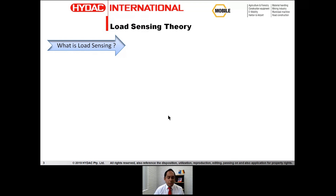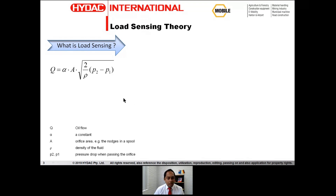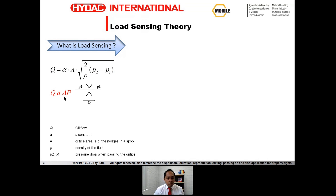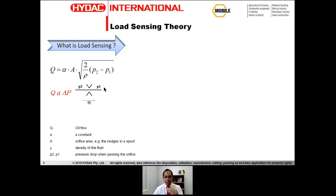Now let's review this concept mathematically. The equation below shows the relationship between pressure and flow, which can be further simplified: pressure is directly proportional to delta P, the pressure drop across a fixed orifice. So as the pressure drop across an orifice increases, your flow increases, and as the pressure drop decreases, your flow decreases.